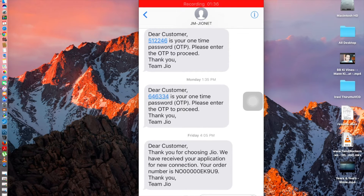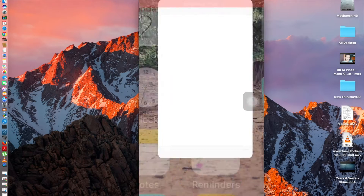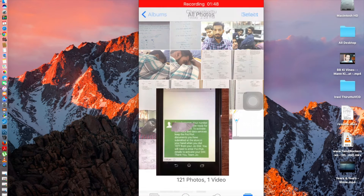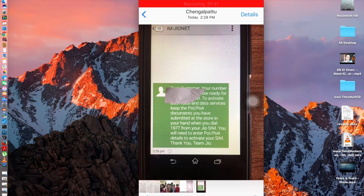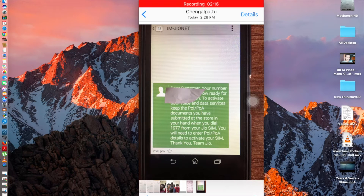Once you receive that message, it means your application is under process. Then you need to wait for another SMS. That message will say: 'Dear customer, your number is now ready for televerification. To activate both voice and data services, keep the POL/POA documents you submitted at the store in hand while dialing 919177 from your Jio SIM.' You need to enter the POL/POA details to activate your Jio SIM.